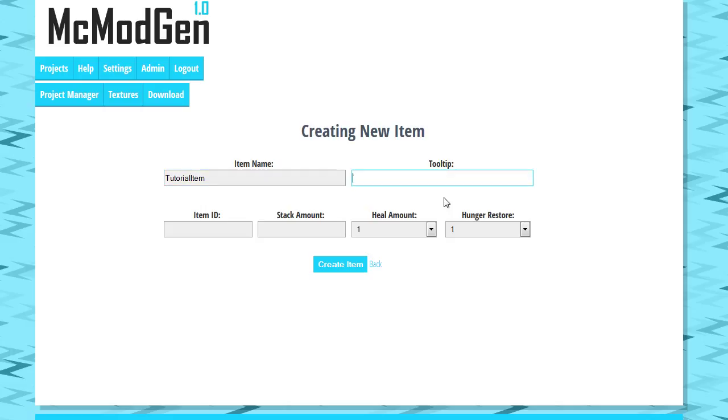If you go over to tooltip, this is what the player will actually see. So we're gonna call this the, well we're gonna make it a food. So the yummy item of learning.